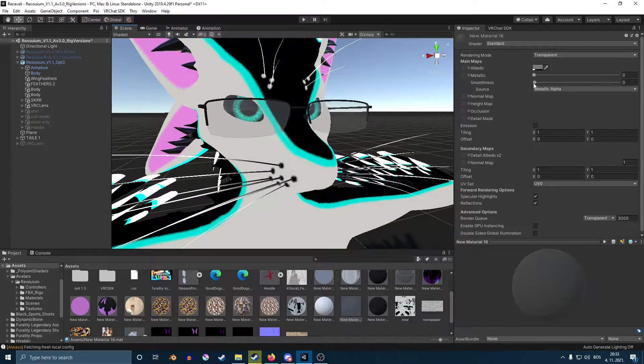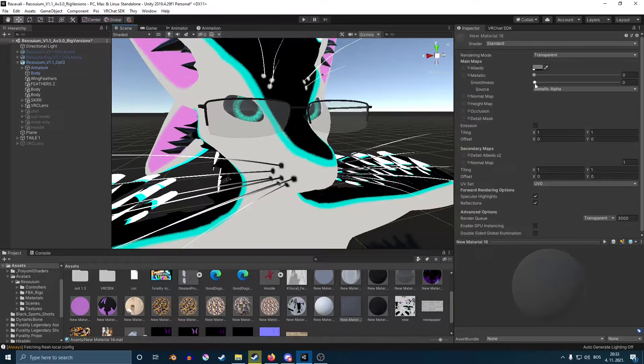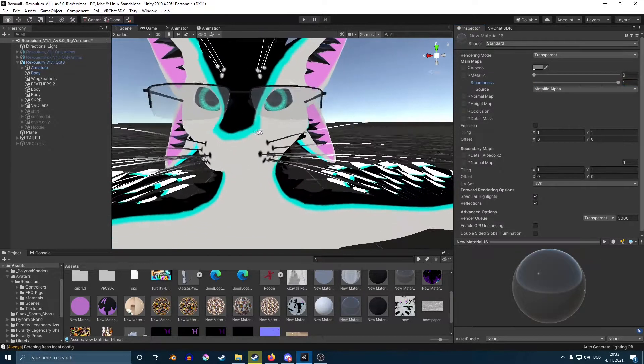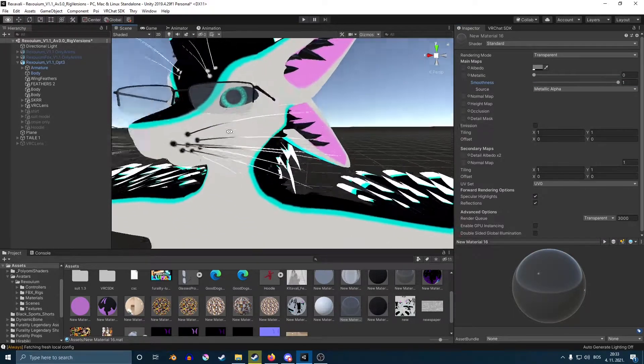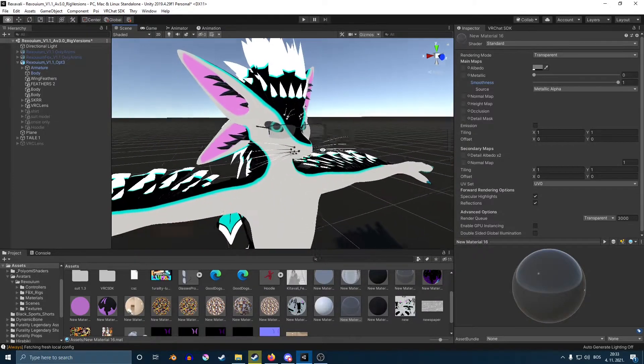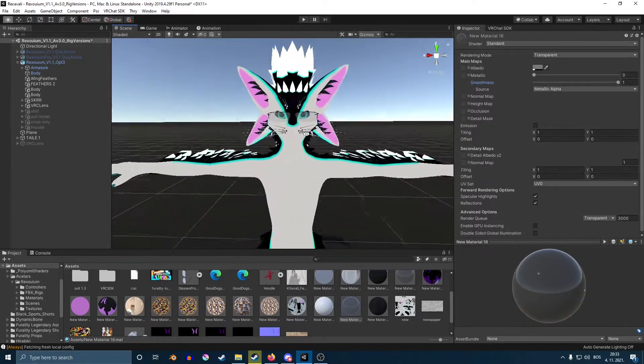And now, to make it look a bit nicer, you want to turn the smoothness all the way up. And now, it'll be reflective. And here you have your lens.